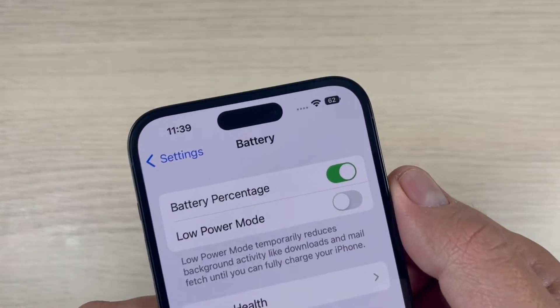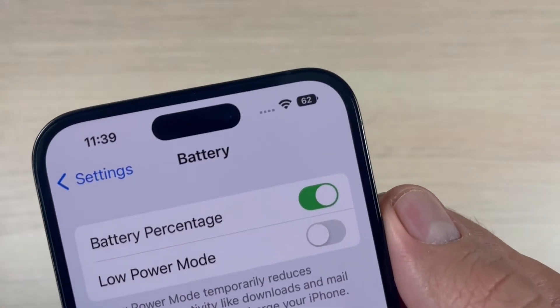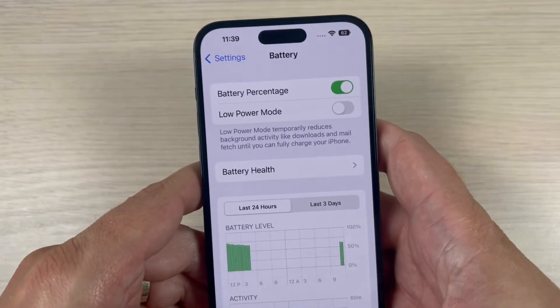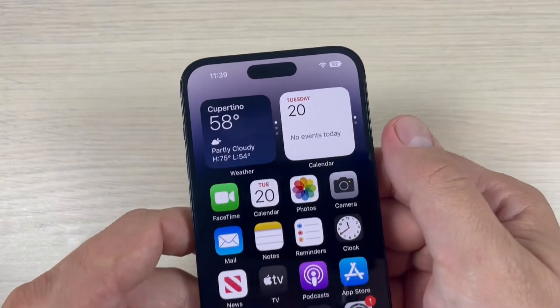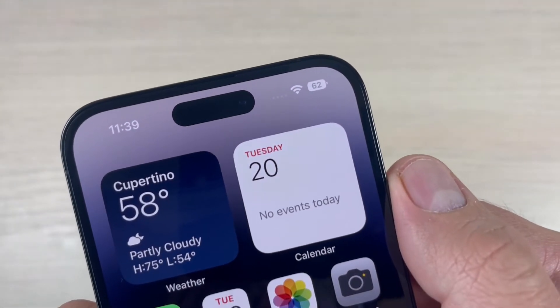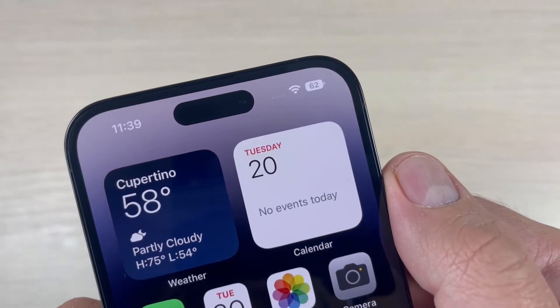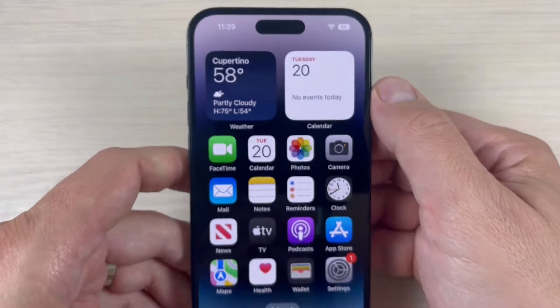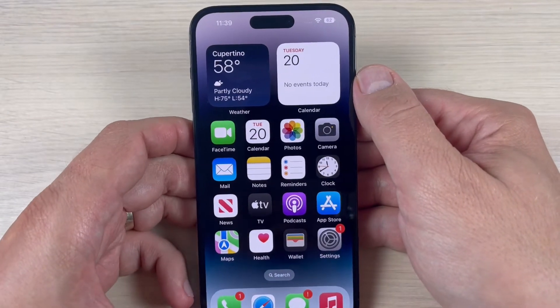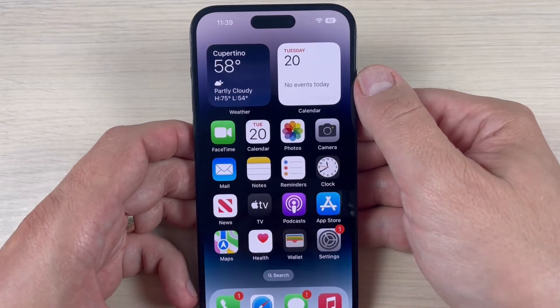Hi guys and welcome back on the GSMABC YouTube channel. In this tutorial I will teach you how to always show the battery percentage on your screen on iPhone 14, 14 Plus, Pro, and Max.